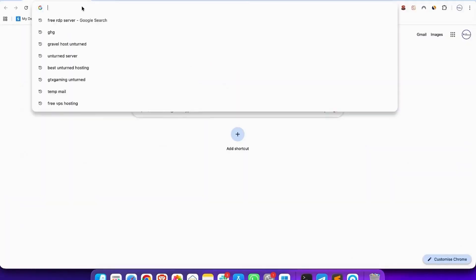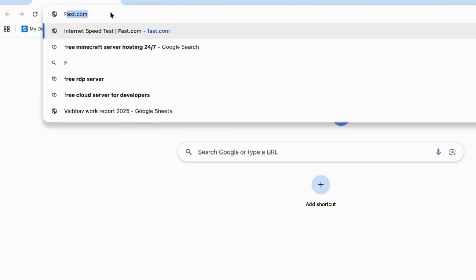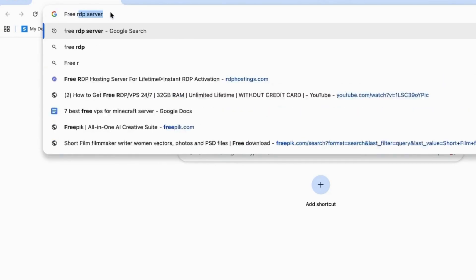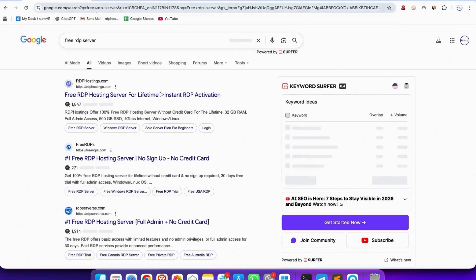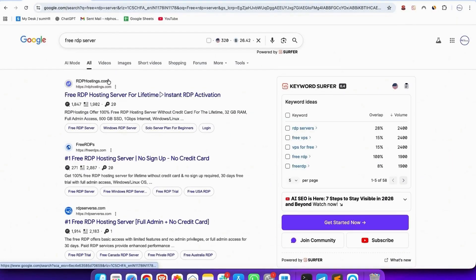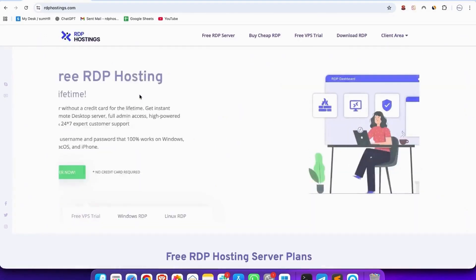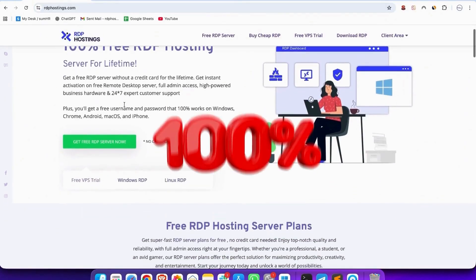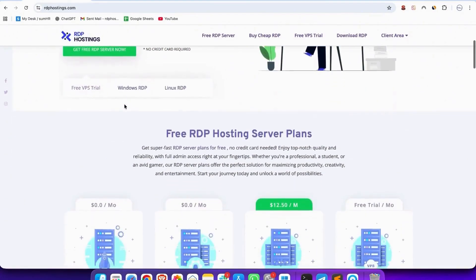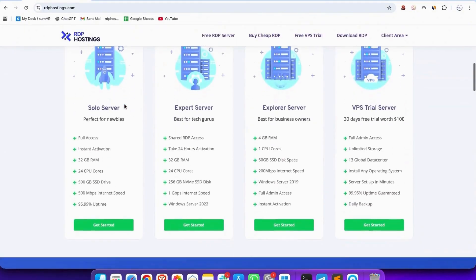Firstly, open the search browser, then write free RDP server, and then you see rdphostings.com. Tap rdphostings.com and you see a website offering 100% free RDP server.